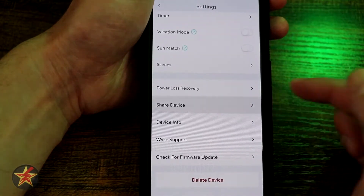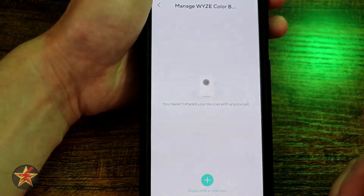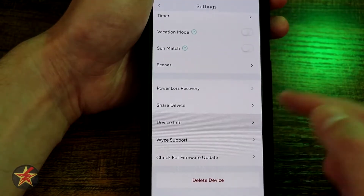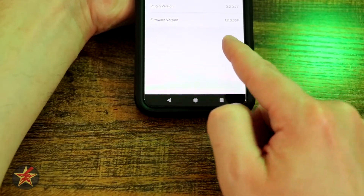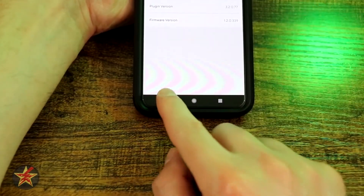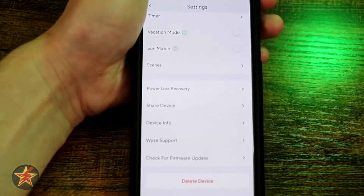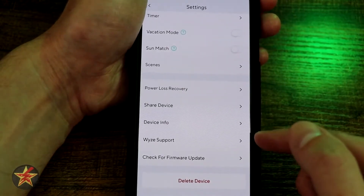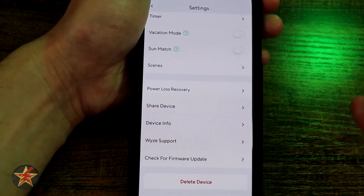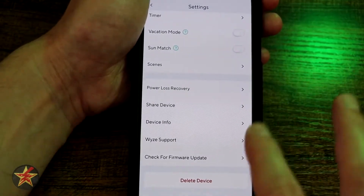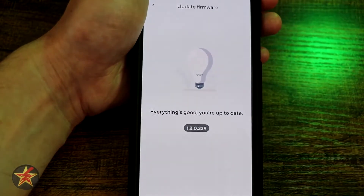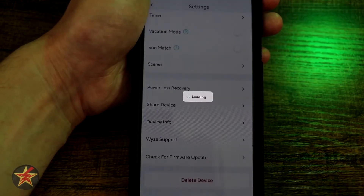You can share this device just like all other Wyze products with somebody else who has a Wyze account. Device info is here — I'm bringing it up mainly to show the current firmware version that's causing me trouble, but this is where you find all device info for your particular bulb. Wyze support is built right into the application itself, which I really like — it keeps everything in one place. You can also check for firmware updates from here.